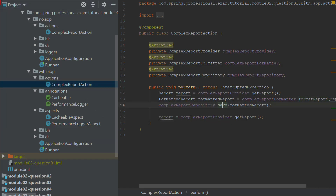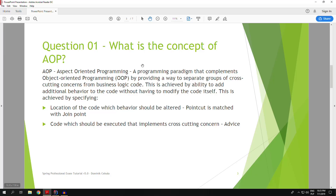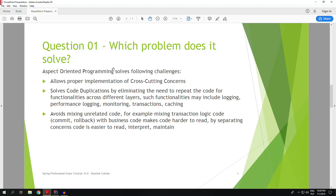The result is clean and easy-to-read code. Aspect-oriented programming allows us to implement cross-cutting concerns, and in doing so it solves the following challenges: first, it allows us to properly implement cross-cutting concerns without code duplication; and second, with its usage we can avoid mixing unrelated code. Typically, AOP is used for logging, performance logging, caching, security, transactions, and monitoring.